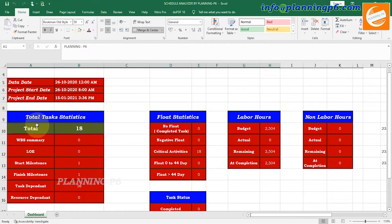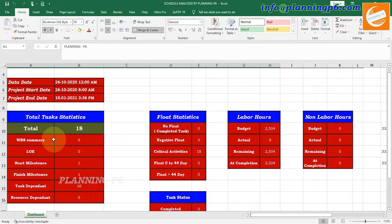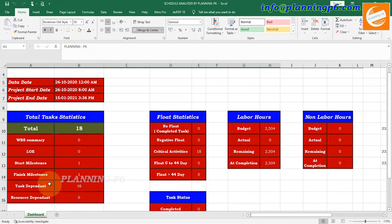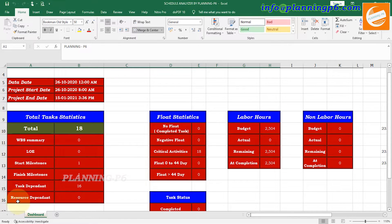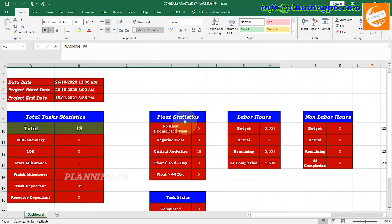Here the total task status shows the total number of activities are 18. The activity types shown are: WBS Summary zero, Level of Effort zero, Start Milestone one, Finish Milestone one, Task Dependent 16, and Resource Dependent zero. Then here you can see the float status: No Float Completed zero, Negative Float zero.